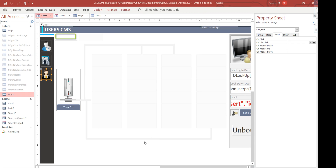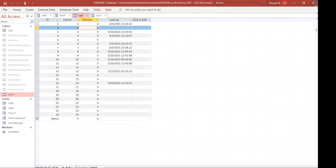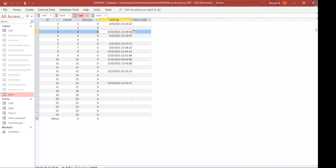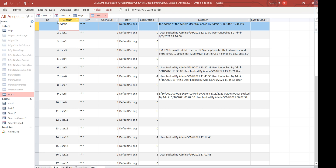Welcome to our CMS system. This version is free - you can download it from Facebook and try to implement your application. Before you implement it, you need to know a few things. There are two tables: t_log and t_user. The t_log table contains information about each user login, the login time, and the attempt status - whether logged in or not. The t_user table contains the user ID, username, password, user level, default picture, and a lock option.